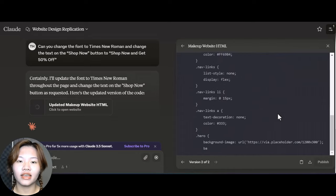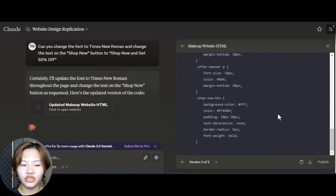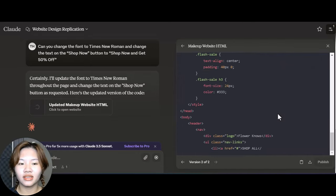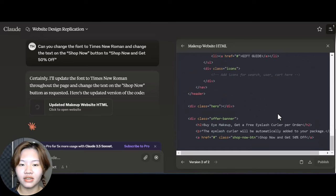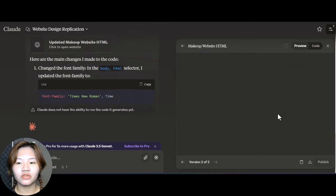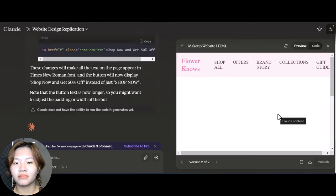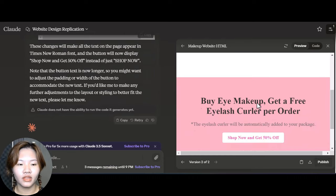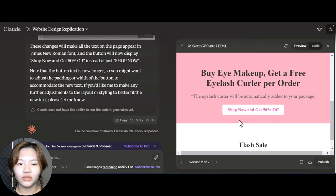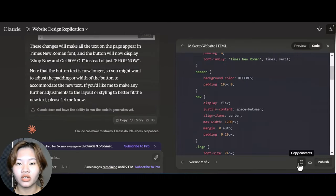And then Claude will generate a new version with the adjustments that I have made. You can also view and interact with the updated preview, and once you are satisfied with the landing page, you can copy the code to your clipboard or download it as an HTML file.